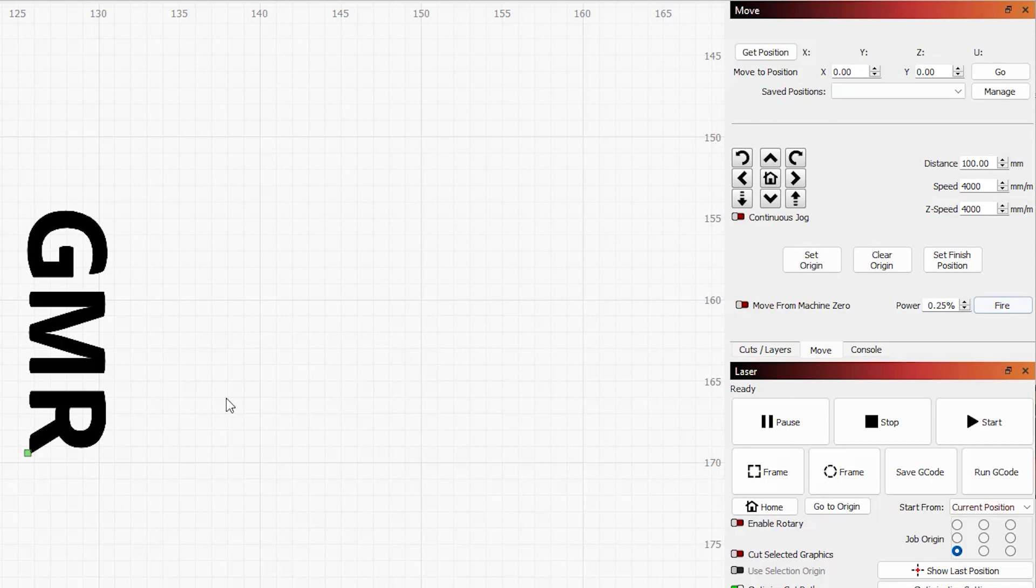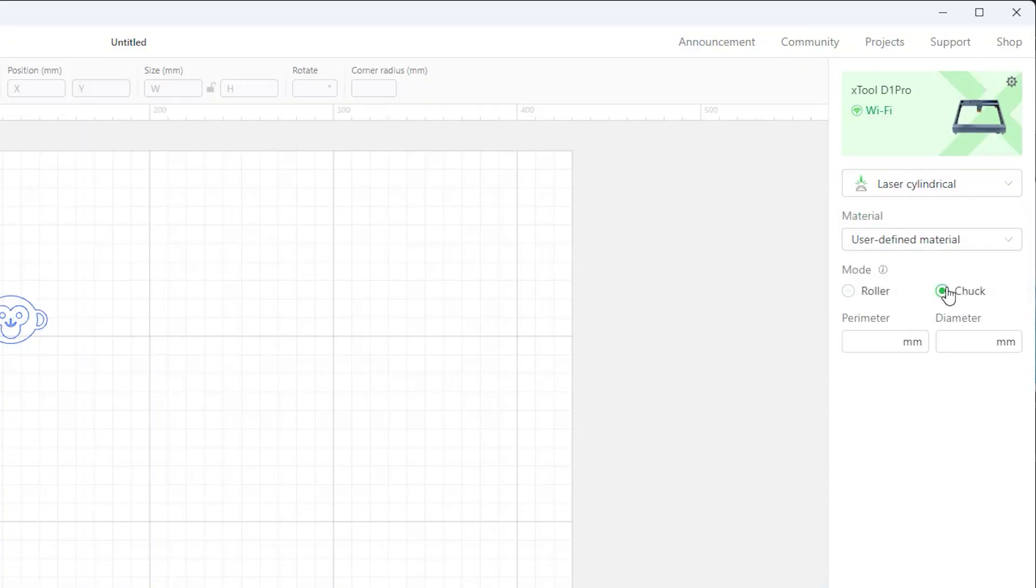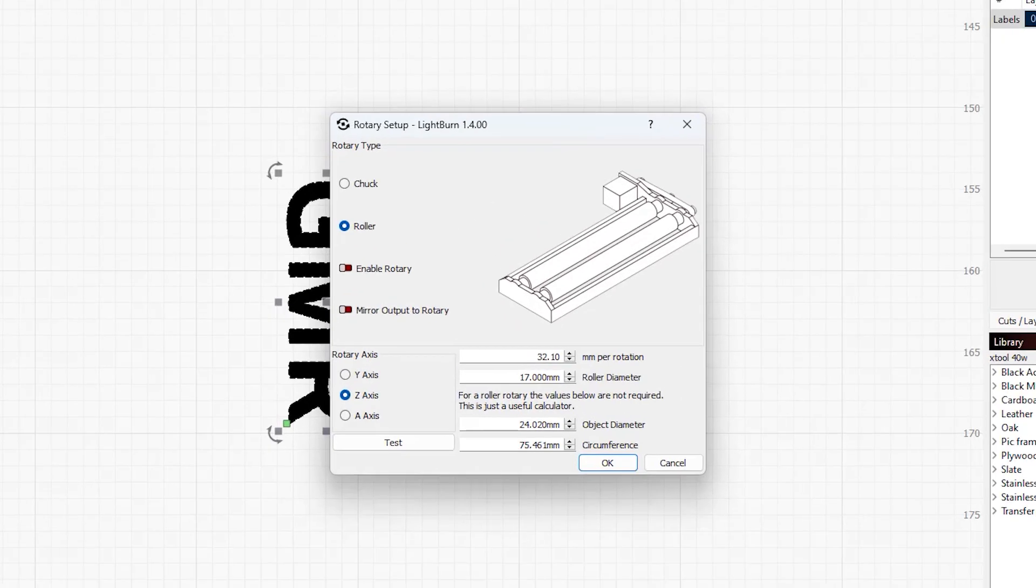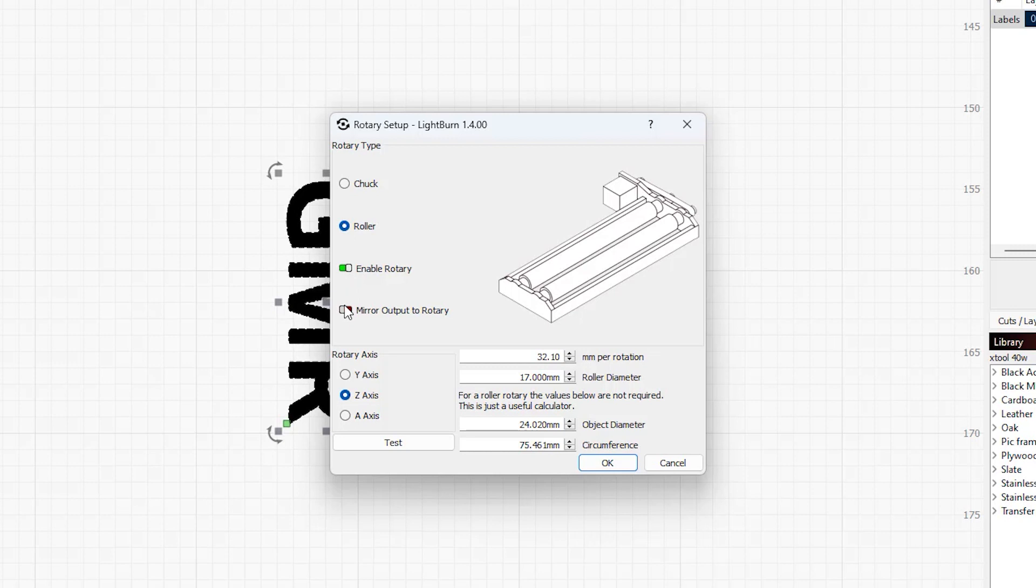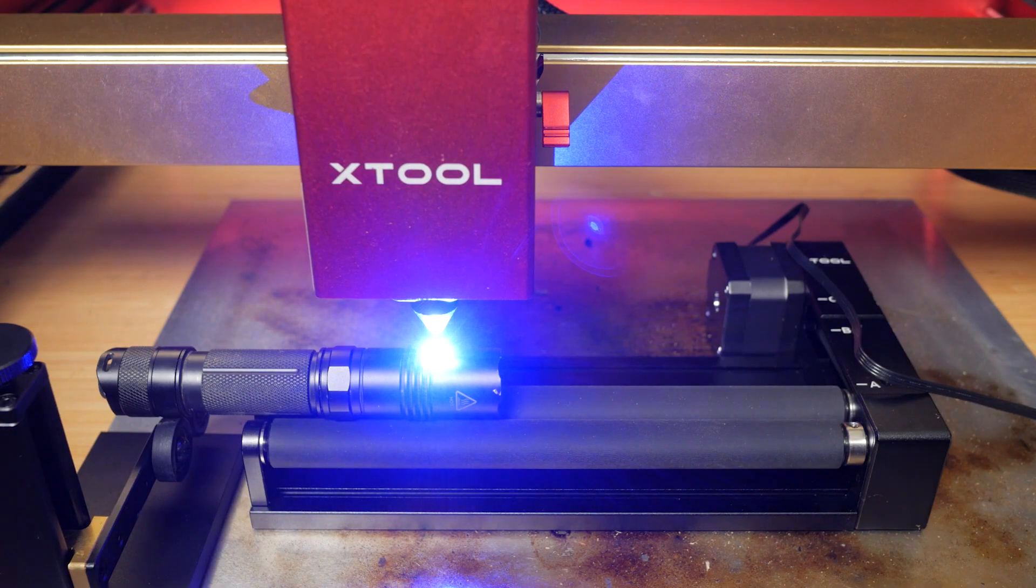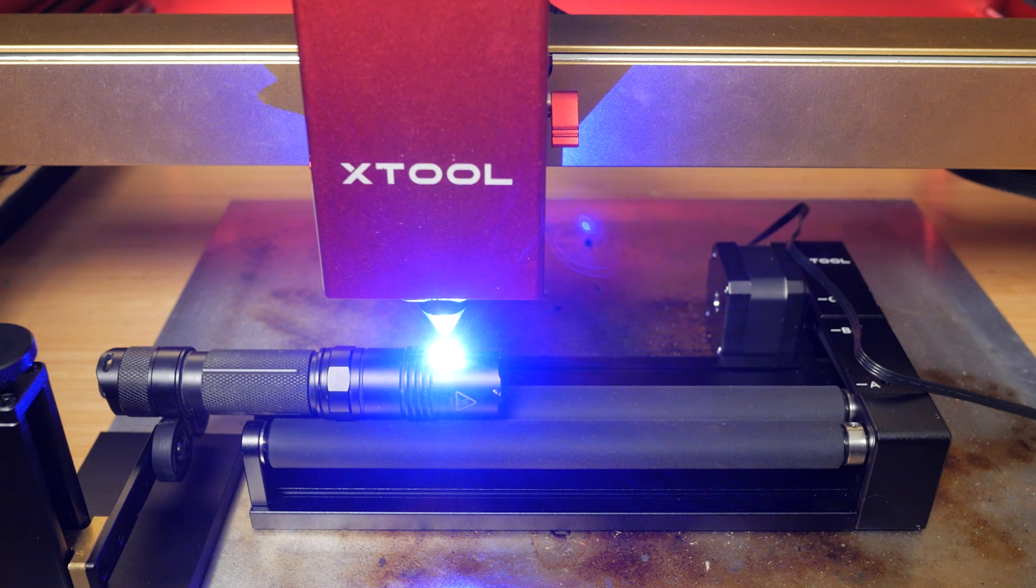It's much easier using the rotary tool in creative space, so I'll probably start off in that program for at least the first few jobs, even if you have Lightburn. You just choose laser cylindrical and roller or chuck and that setup is completed. In Lightburn you need to enable rotary and configure the correct parameters. I'm using roller mode and Xtool's instructions say to enable mirror output to rotary, use the Z axis as the rotary axis, use 32mm per rotation and a roller diameter of 17mm. I checked these settings with some wooden dowel and found 32.1mm per rotation gave me the perfect result, close to what I got in creative space. I should have checked some text too.